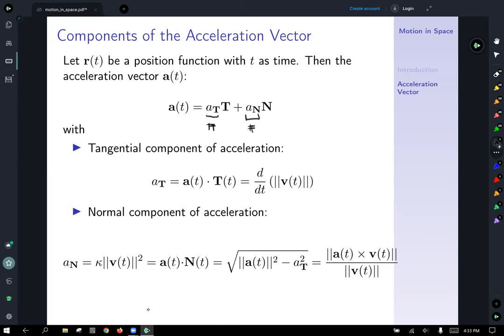We can rewrite and break apart the acceleration vector: a of t equals a-sub-T (a scalar) times the unit tangent vector, plus a-sub-N (also a scalar) times the unit normal vector. The tangential component of acceleration a-sub-T equals the dot product of the acceleration vector with the unit tangent vector, simplified as the derivative with respect to t of the magnitude of the velocity. The normal component a-sub-N can be given as curvature times magnitude of velocity squared, or as the cross product of acceleration with velocity divided by the magnitude of velocity.